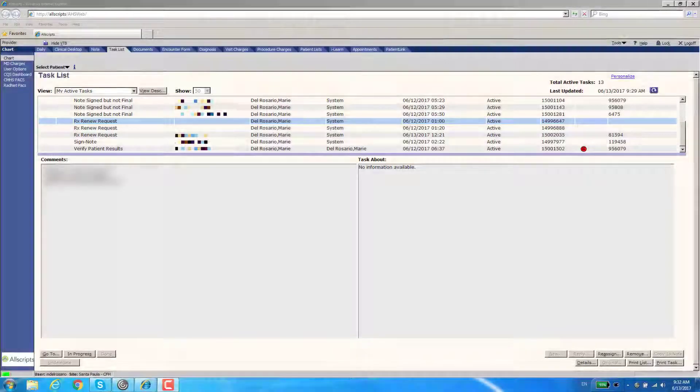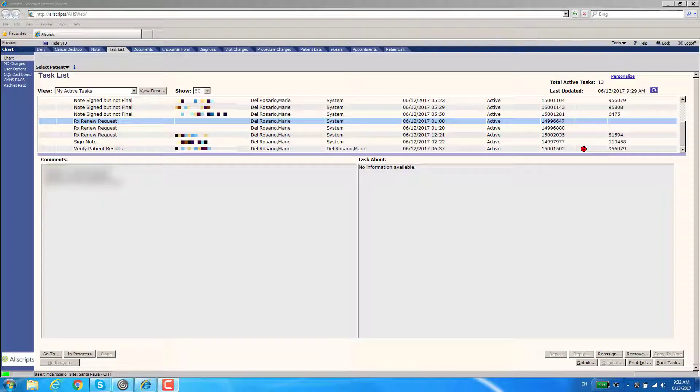Today I'm going to show you how to assign the name to your renewal request tasks that come to your bucket that don't have a recognized name in your EHR.